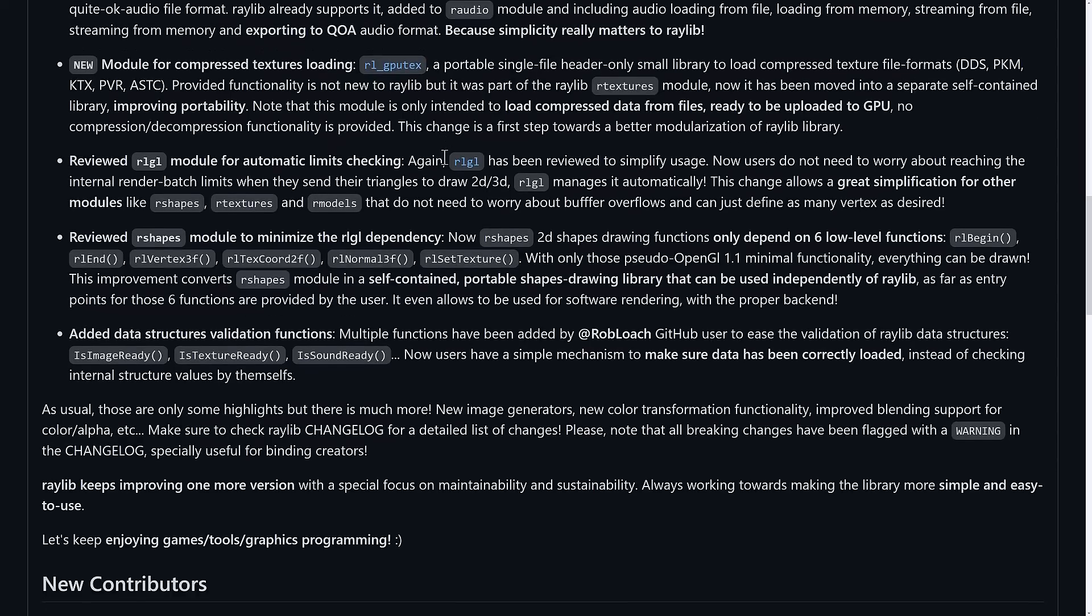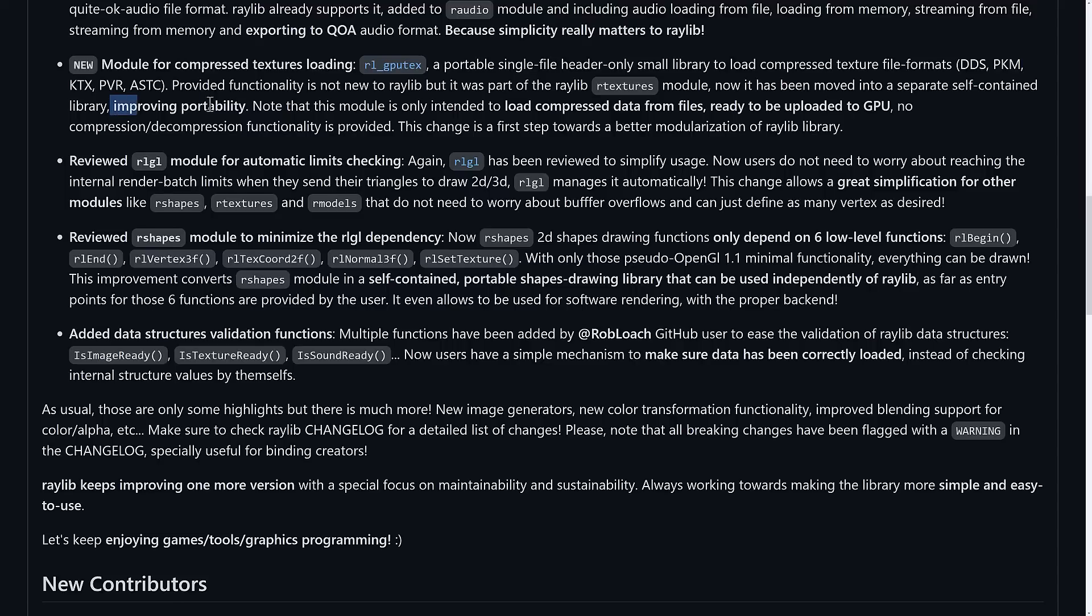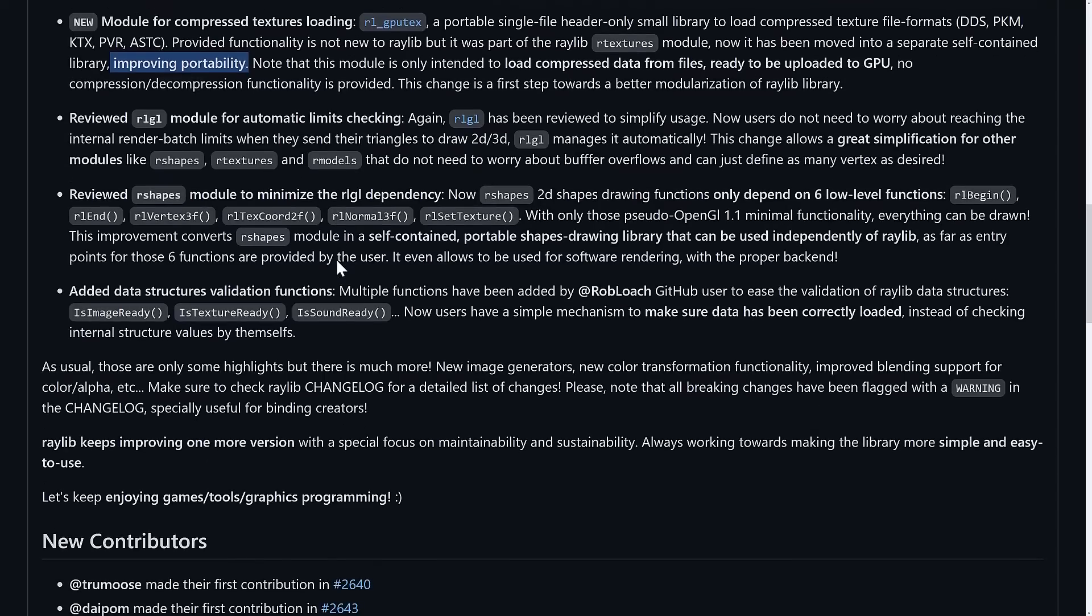Then we've got a module for compressed texture loading. The RL GPU text is a portable single file header-only small library to load compressed texture file formats: DDS, PKM, KTX, PVR, ASTC. This functionality is not new to Raylib, but it was part of the Raylib art textures module. Now it has been moved to a separate self-contained library, improving portability. You're noticing a trend here: single header file, easy to use, pull out the bits and pieces that you want. I love the modularity and they're really moving towards making that modularity more consistent.